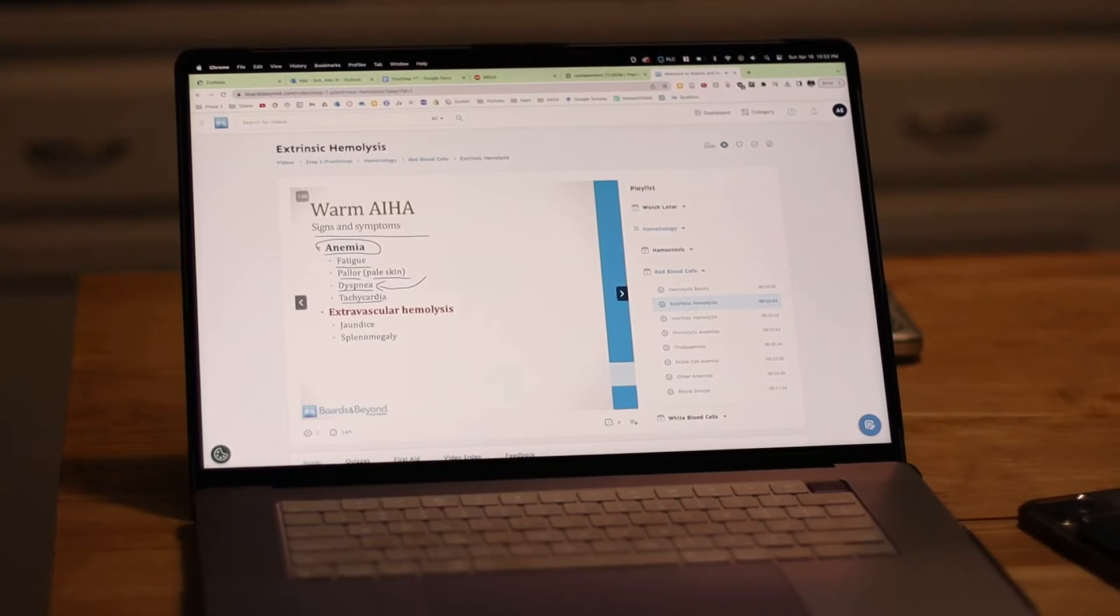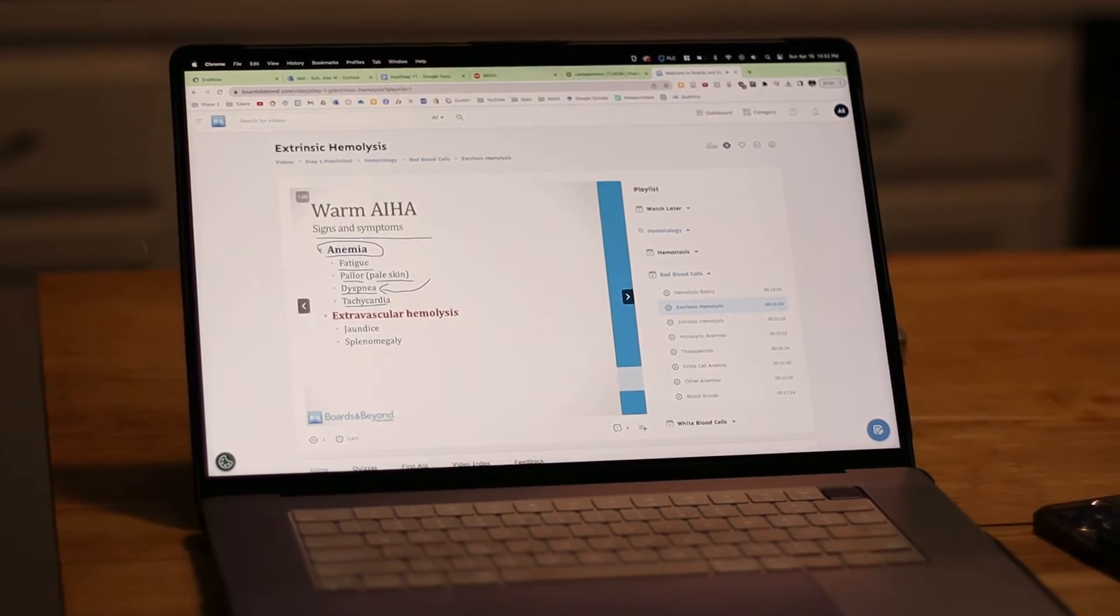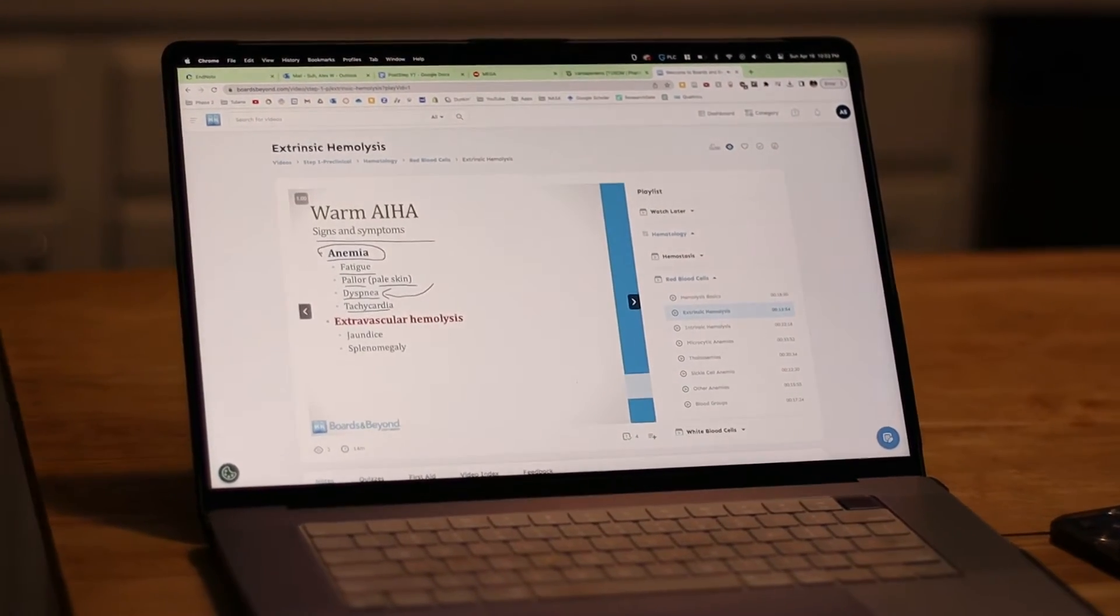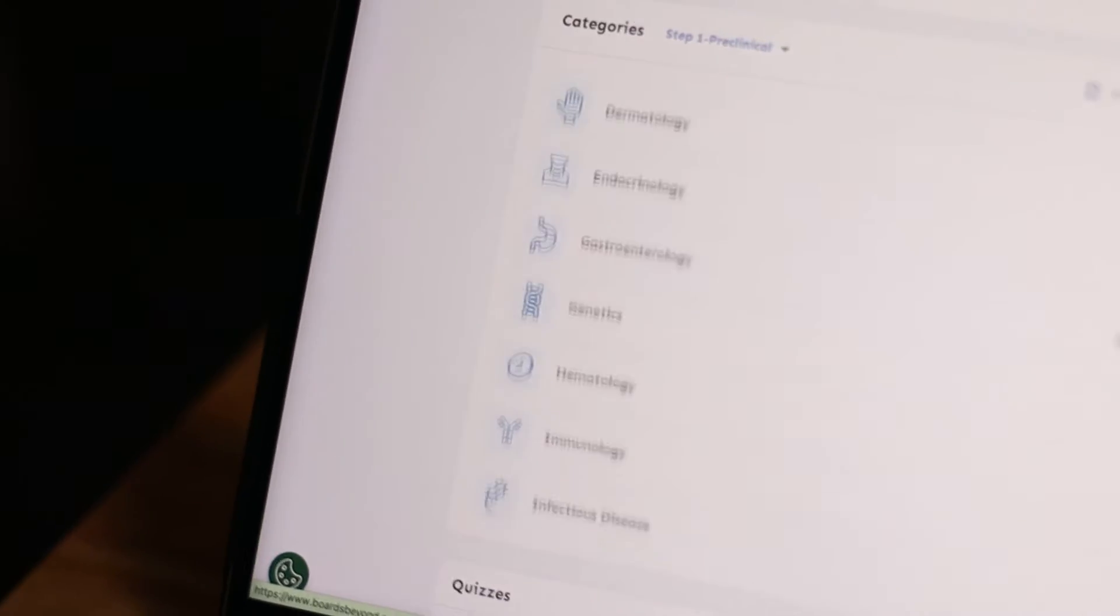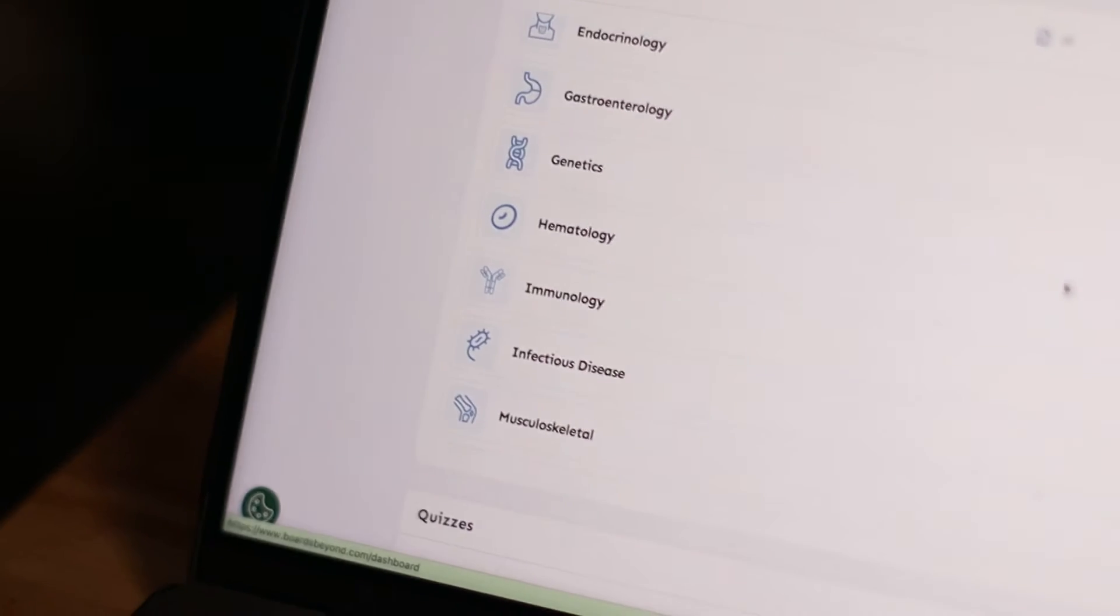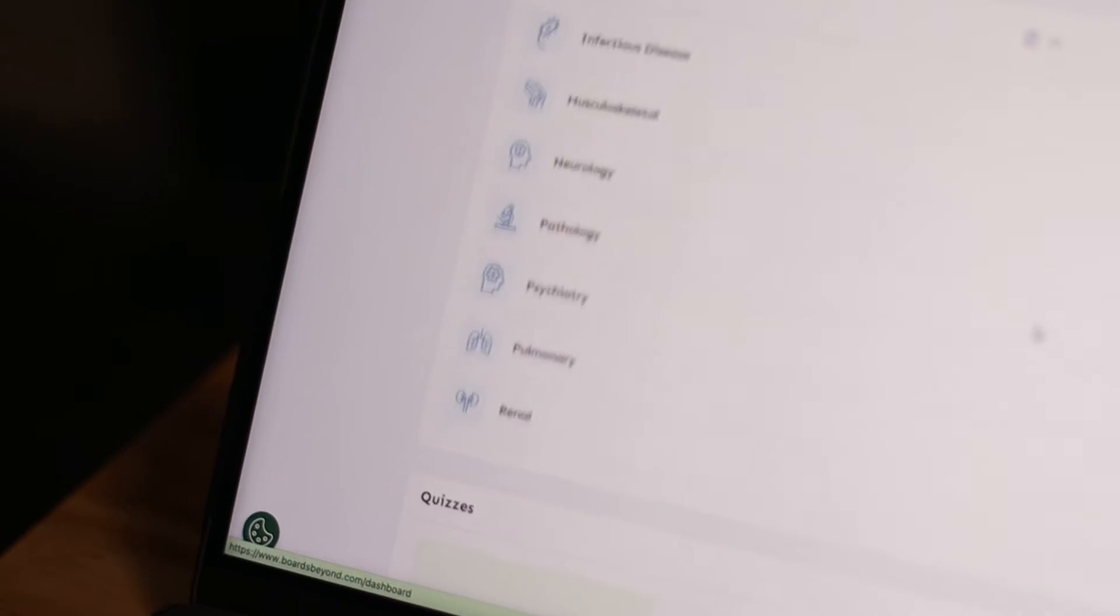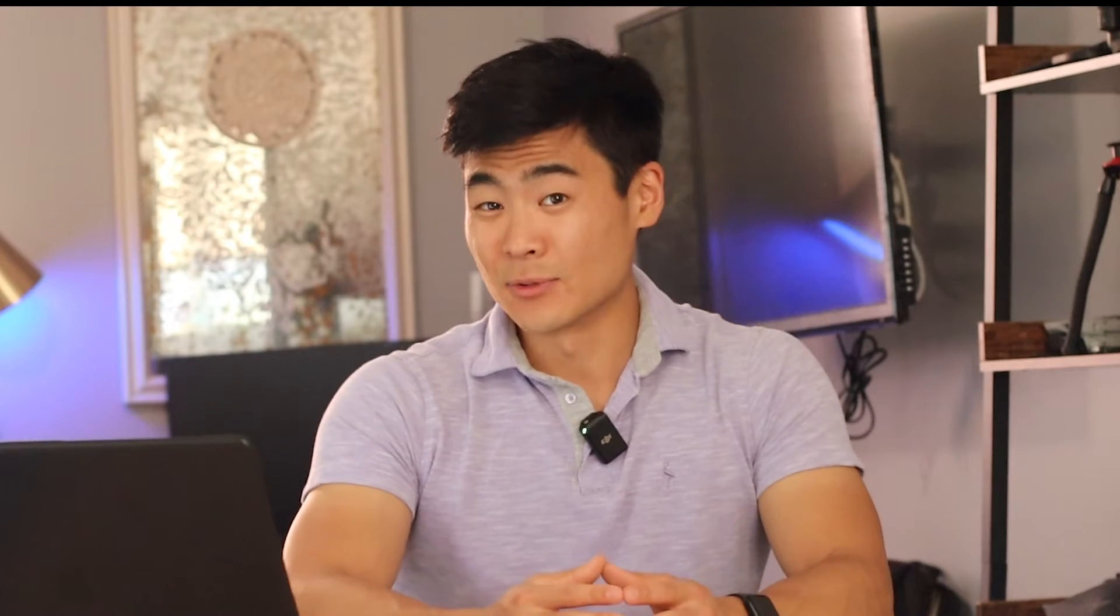If you feel like you're missing something, you can also go to Boards and Beyond, which will cover every single aspect of the disease, no matter the system. So in order to stay focused on the highest yield, especially for the in-house exams to save a lot of time, Pathoma will be your best friend.